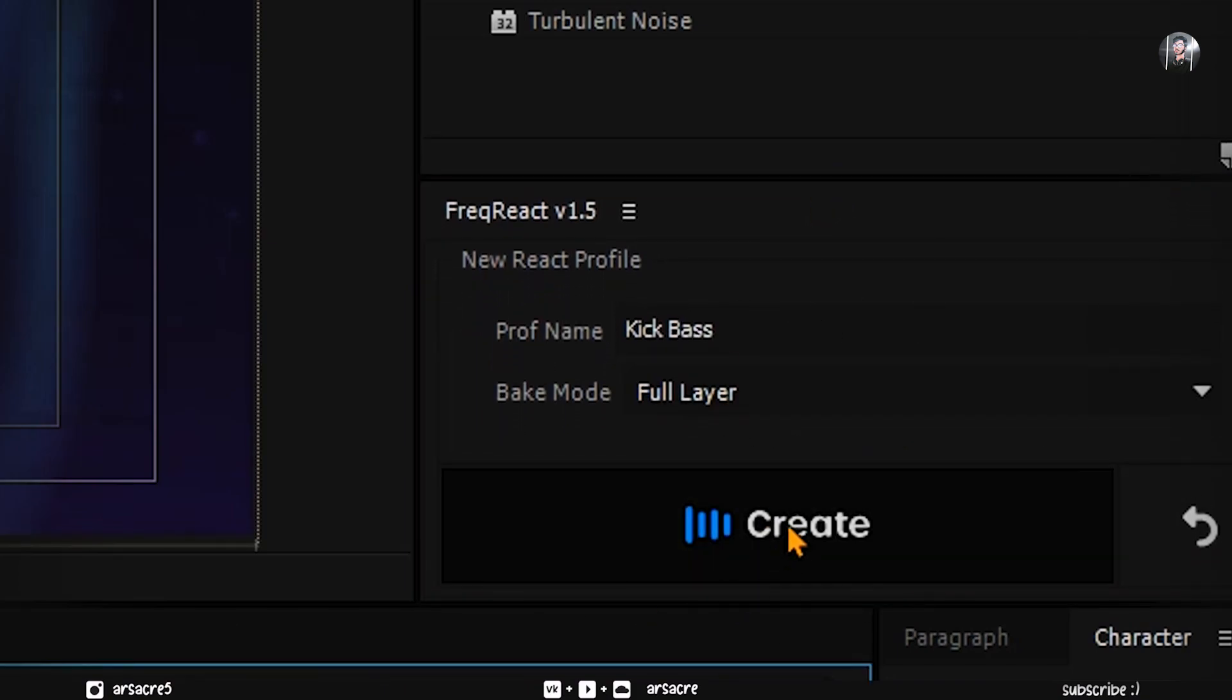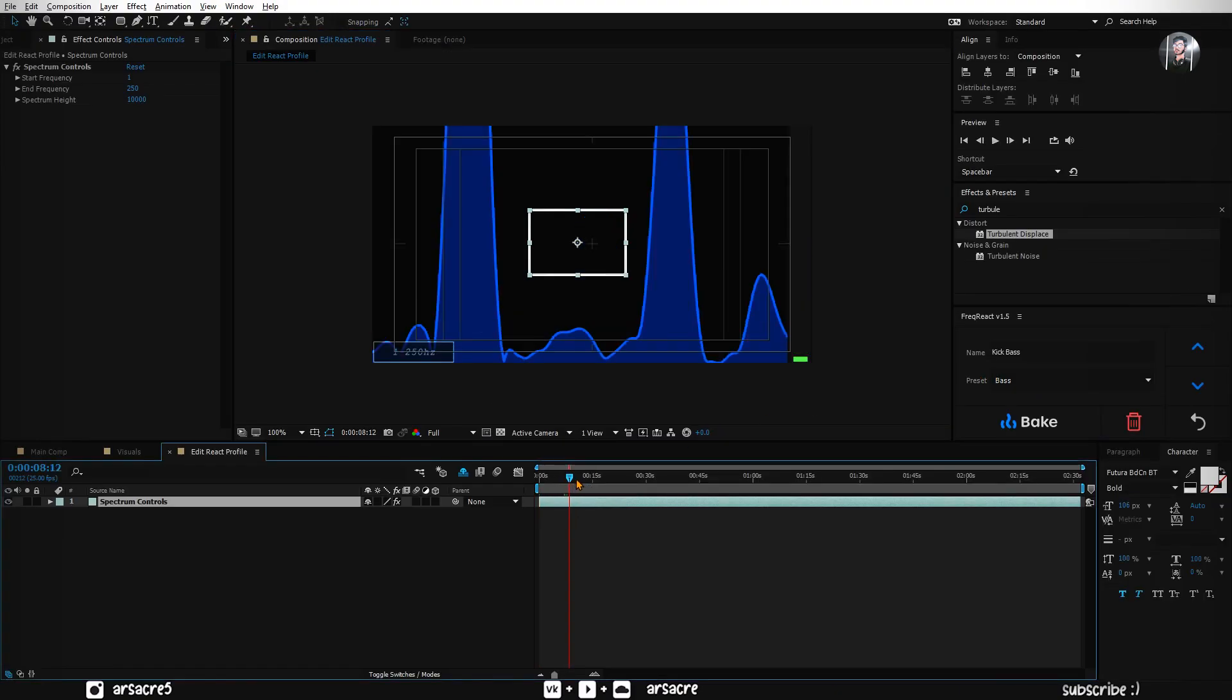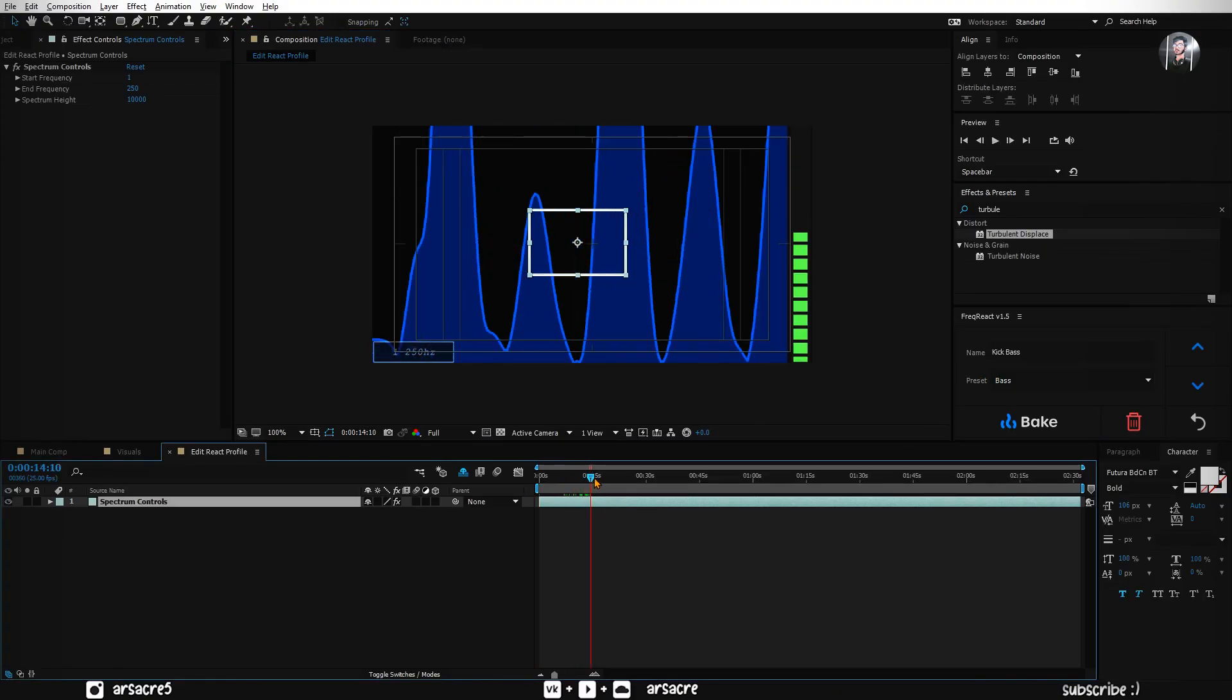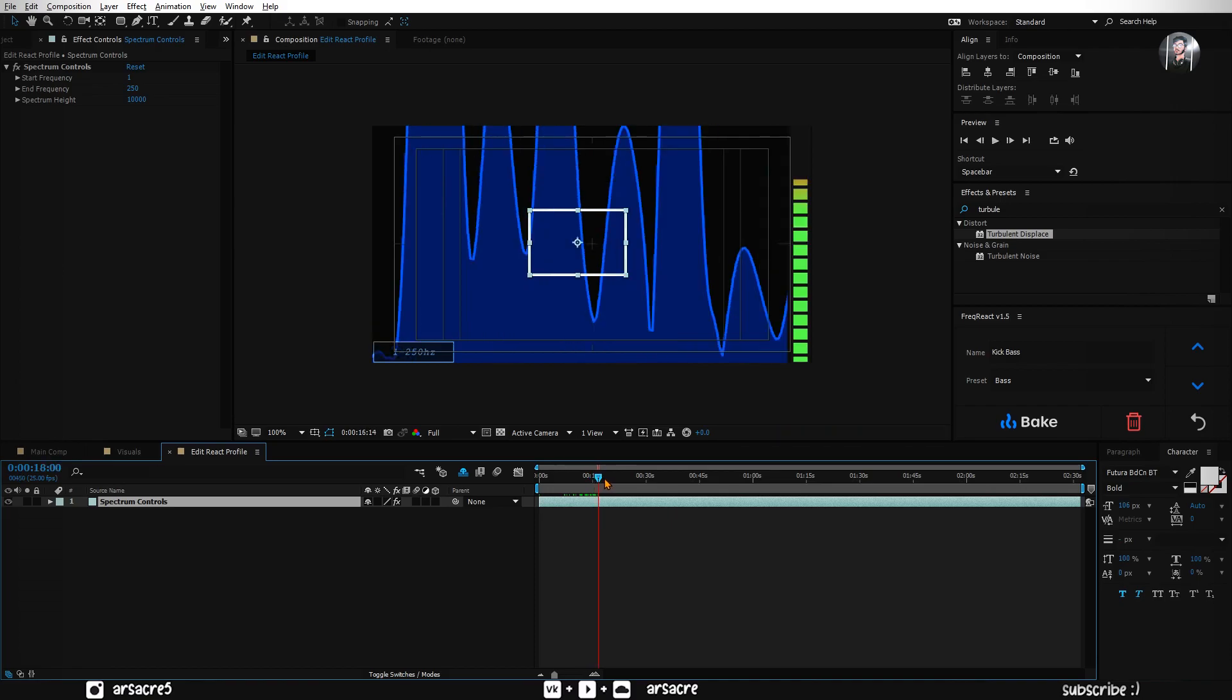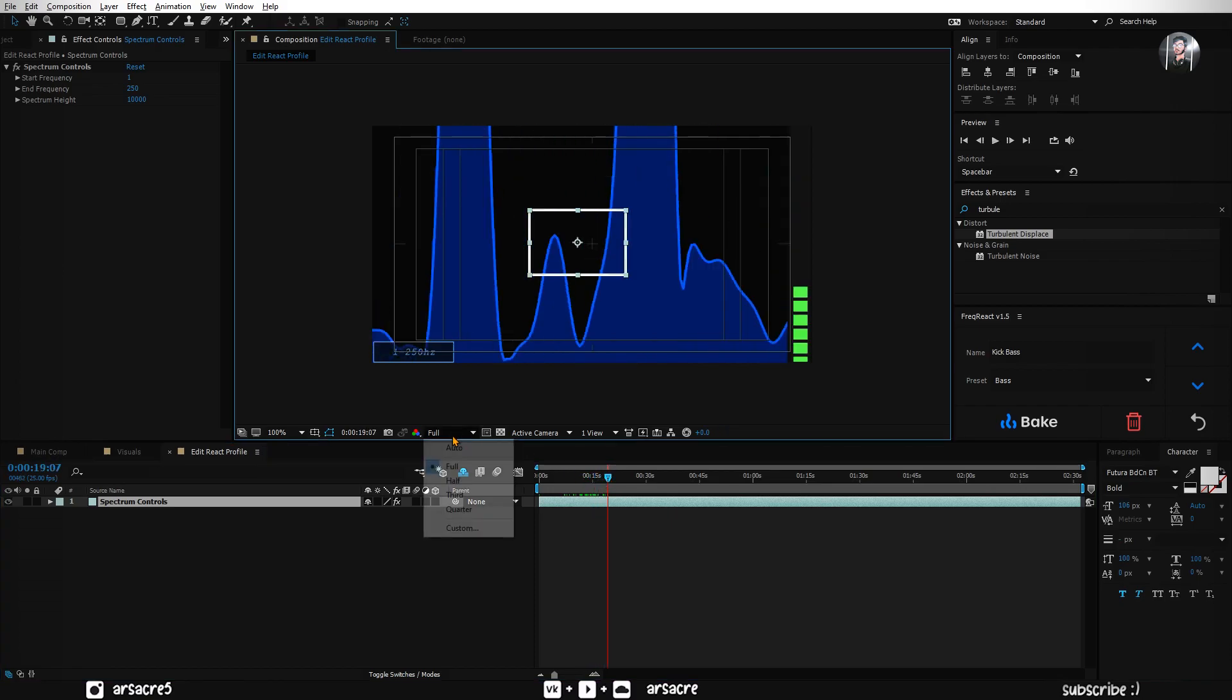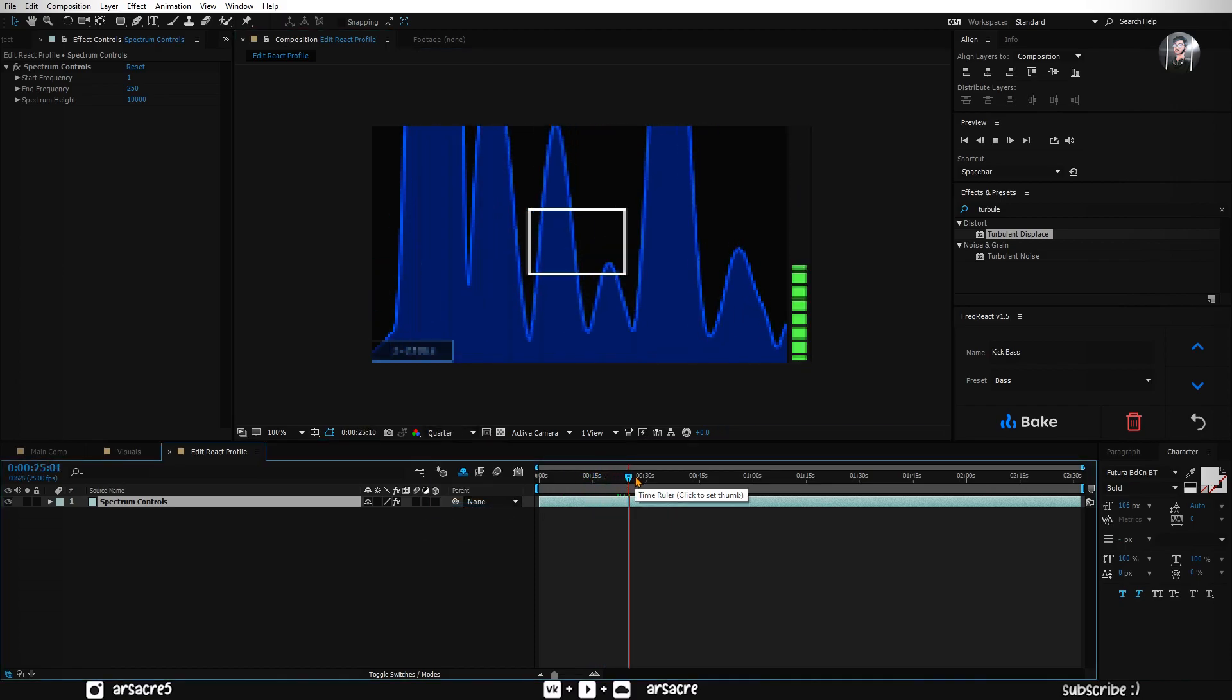It will take you to a new screen. Where it will ask you to define the bass part from the music spectrum. Usually the bass is on the left side of this spectrum. Listen to the song and see where it hits the bass frequency.